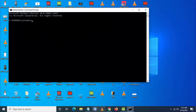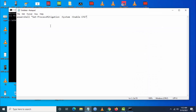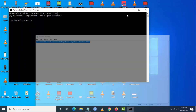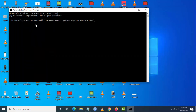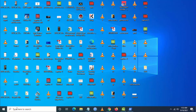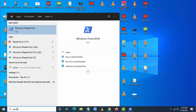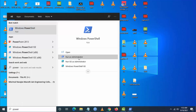I will give a line of code in the description below — just copy it and paste it. Alternatively, you can also use PowerShell. Search for PowerShell from the search bar and run it as administrator.